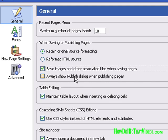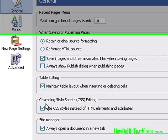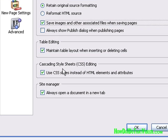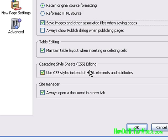We'll get into the publishing aspect of Composer in an upcoming video, so for the time being we'll leave that alone. The other thing I want to make sure you have ticked is Cascading Style Sheets Editing, because we're going to be dealing with Cascading Style Sheets instead of so much of the HTML formatting or coding.